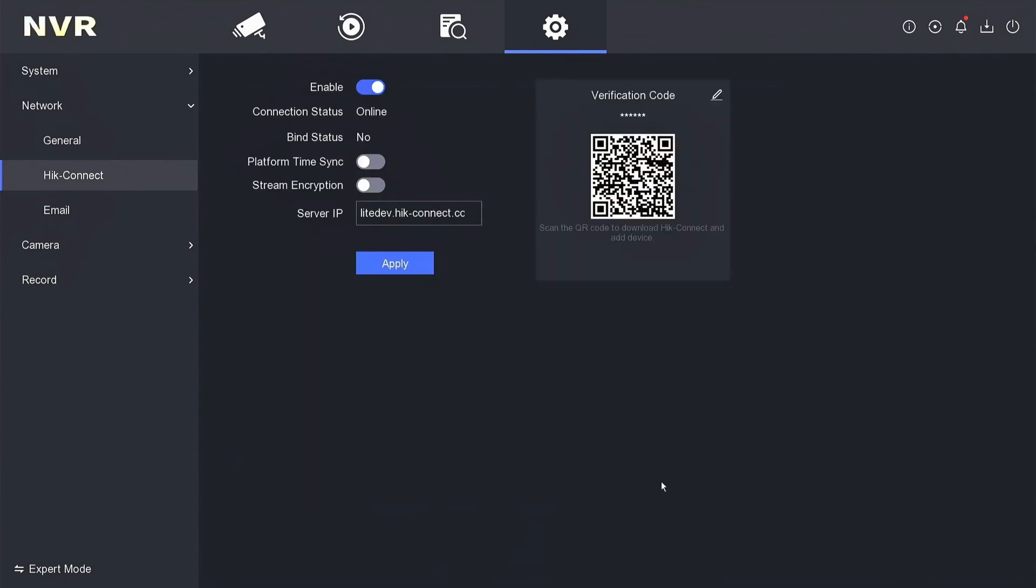For security purposes, make sure you have also enabled stream encryption. Then, click apply to save the configuration. Up to this point, the NVR configuration is complete. Make sure the connection status is online.